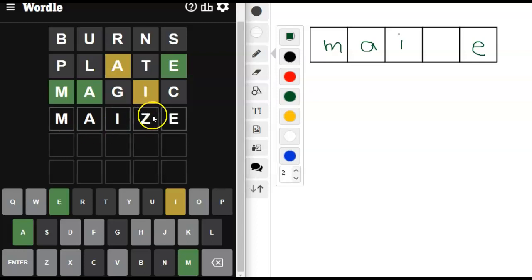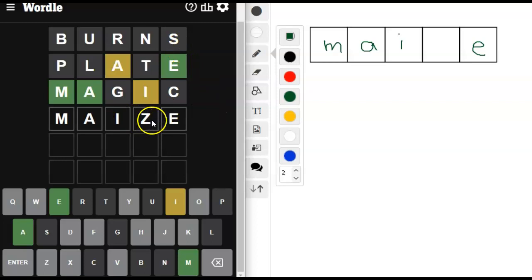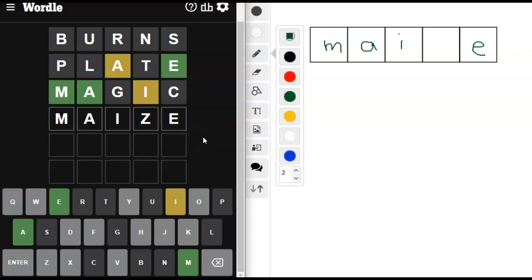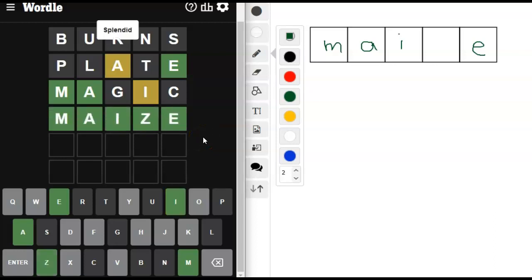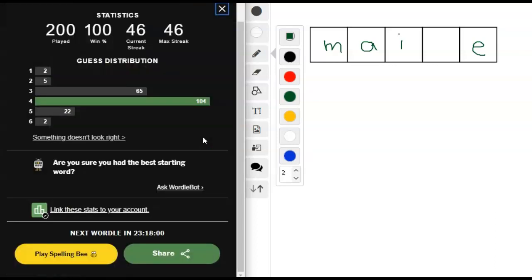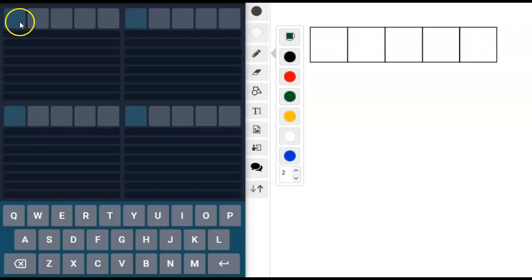And that would make sense that it has a Z in it since I didn't get anything in the first run. And I always think, does it have a double letter somewhere or an unusual letter? Oh good, it's Maze. All right, I will be right back with our Quartal of the day.